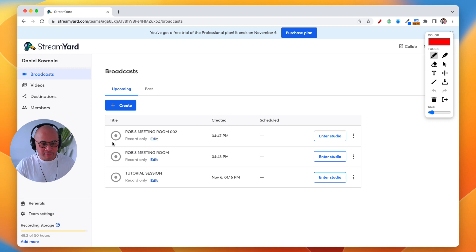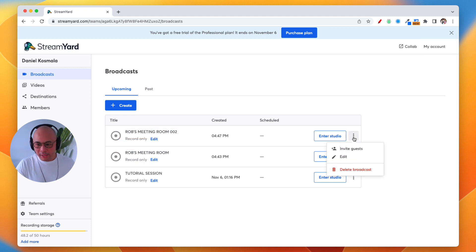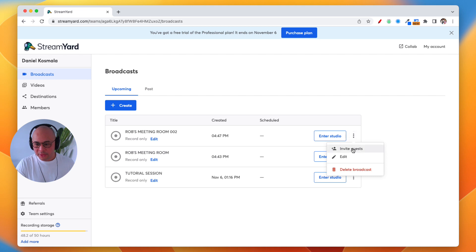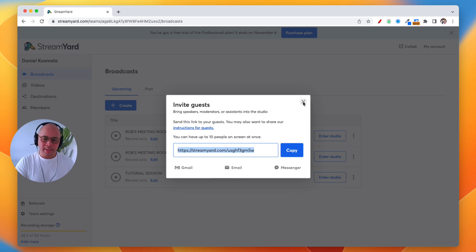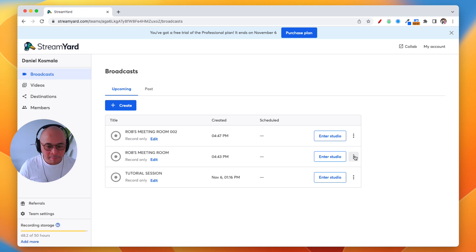Now I have two meeting rooms. Both of these will have different URLs. If I click the hamburger menu, there's an option to invite guests and I get a unique URL. I can take these URLs and put them into my calendar links so that my guests can join whichever meeting room I send them to.